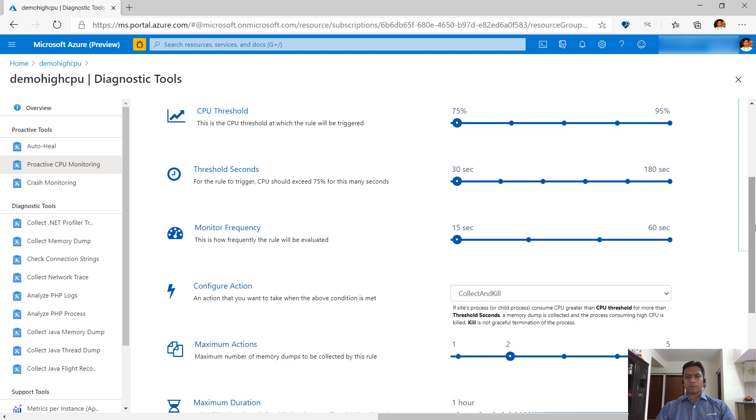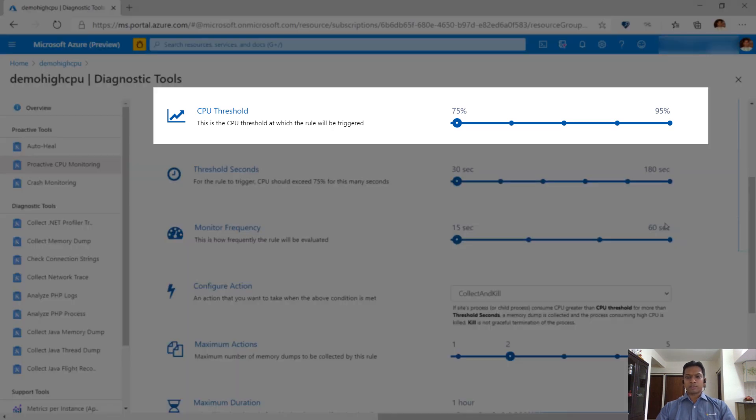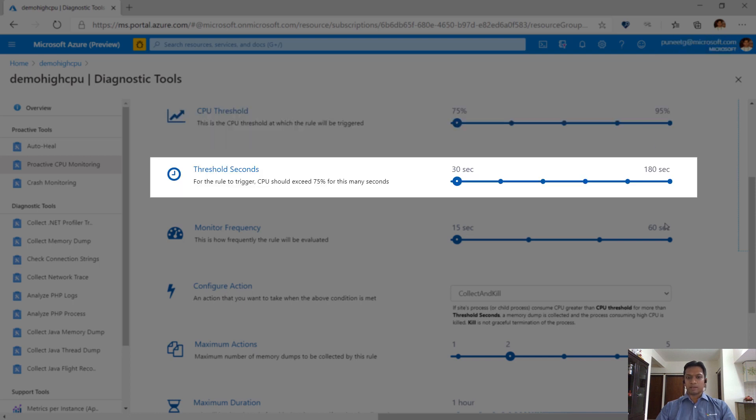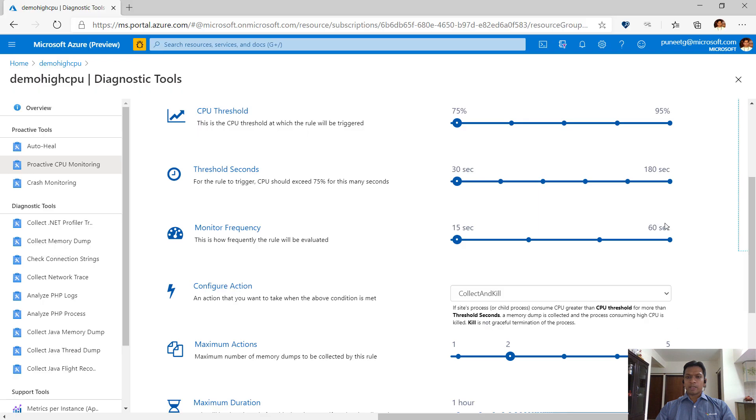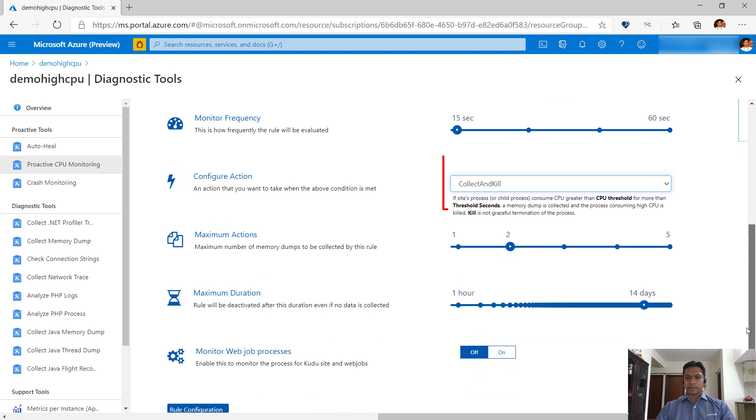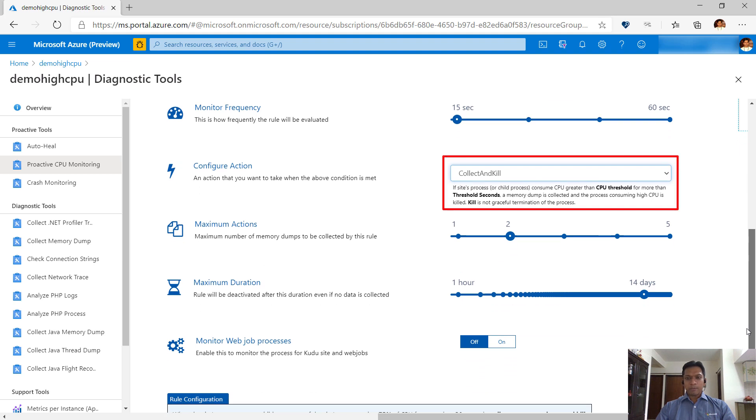As per the defaults, when any process under the site takes more than 75% of overall CPU for more than 30 seconds, a dump will be triggered and a maximum of two dumps will be collected. The rule will be evaluated every 15 seconds. Once any process hits the condition, the data is collected, the bad process is terminated and the new one starts automatically.